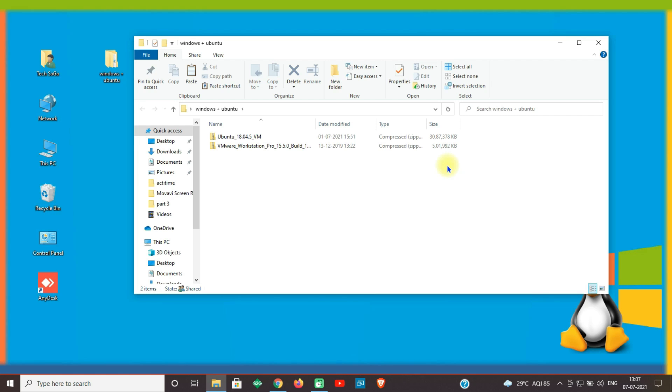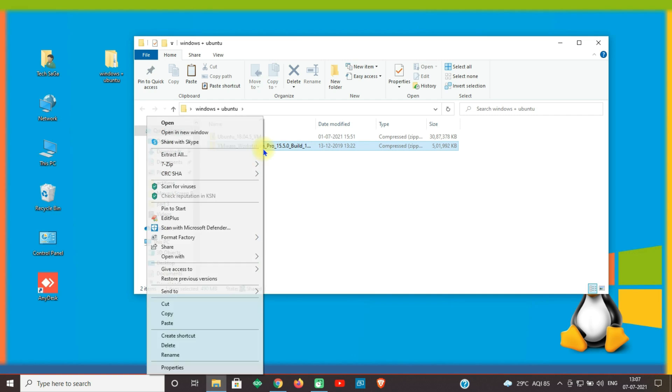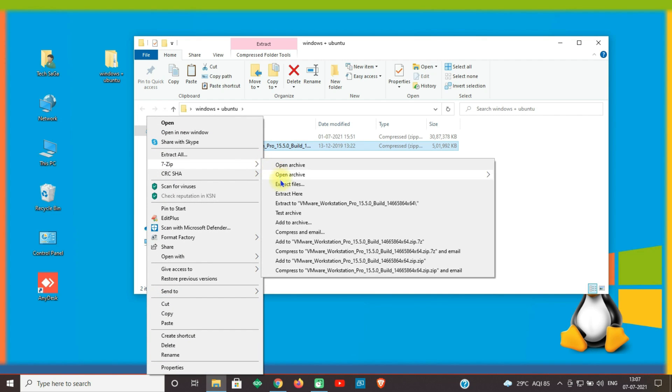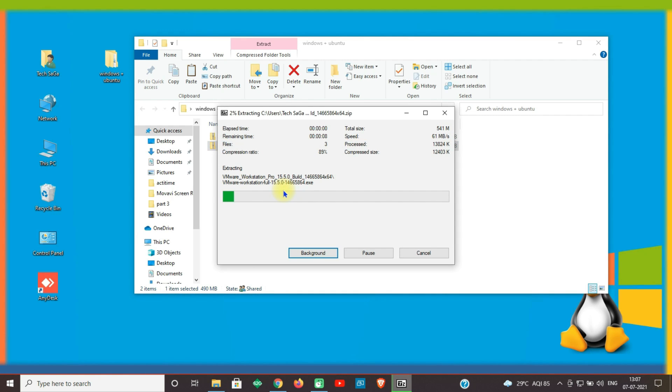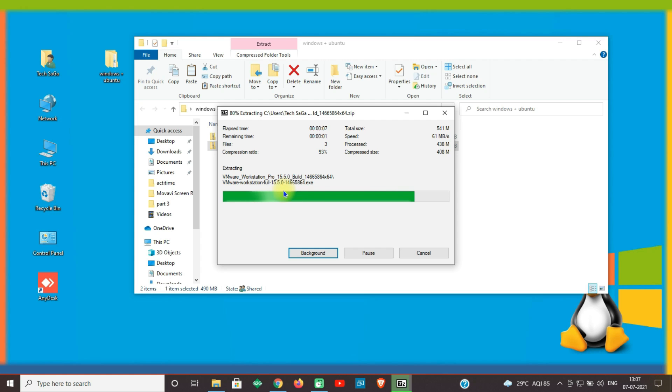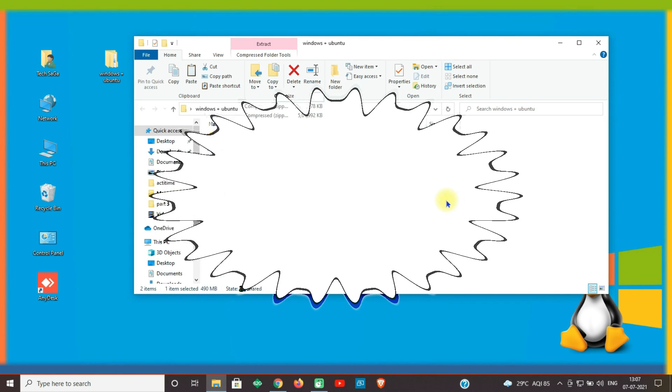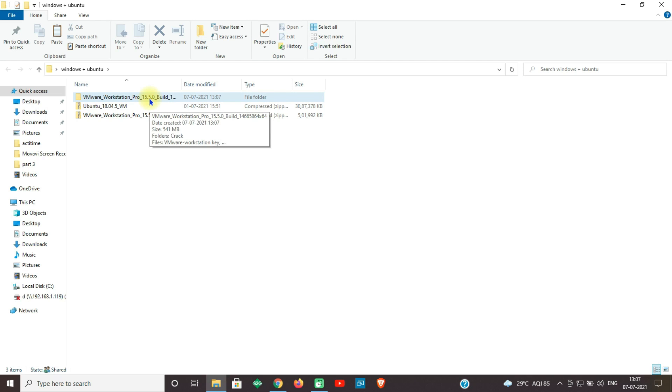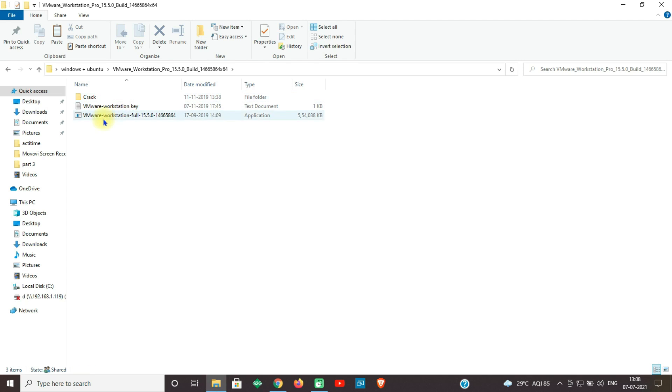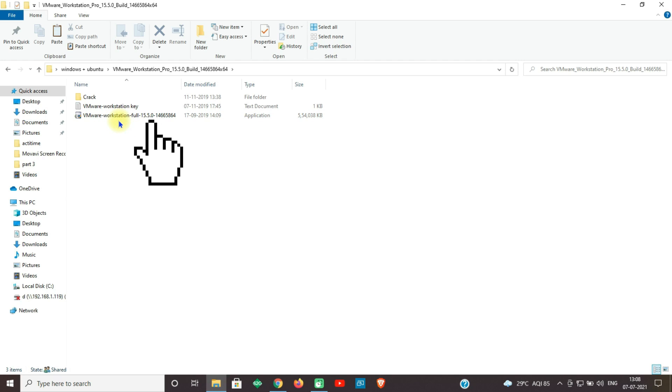Guys, now let us install VMware first. So right click VMware file, select 7-Zip, and select Extract Here. Now open the extracted folder. You can see the VMware setup file. Now double click on the setup file.